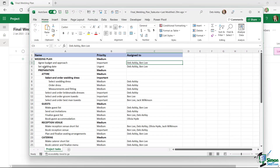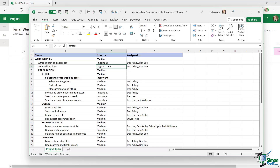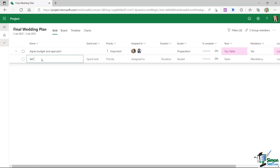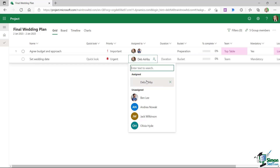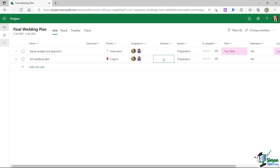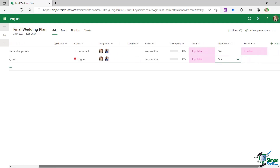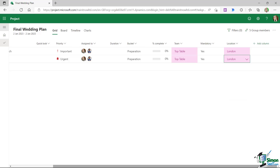The next task from the spreadsheet is 'Set Wedding Date', which is urgent — we need to solidify the date before doing anything else. I'll click 'New Task', type 'Set Wedding Date', press Tab to move to the next field, set priority to Urgent, assign it to myself and Ben, assign it to the Top Table team, mark it as mandatory, and set the location to London.